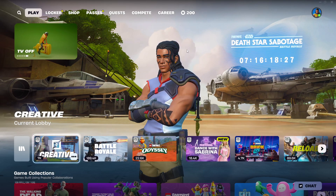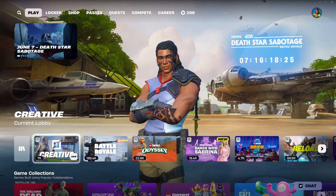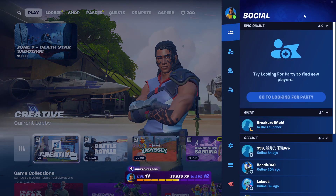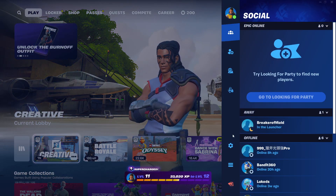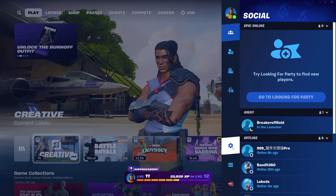From the main lobby, click the profile icon in the top right to open your settings. Then hit the settings from the drop-down — it's the gear icon.